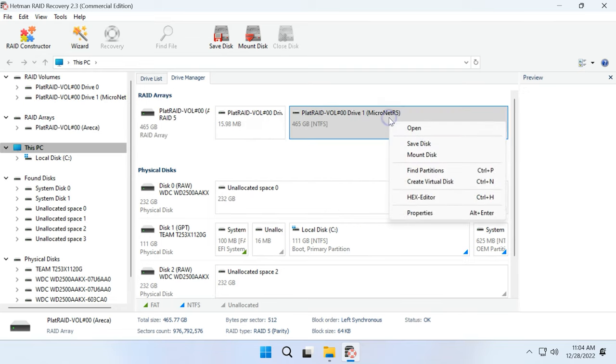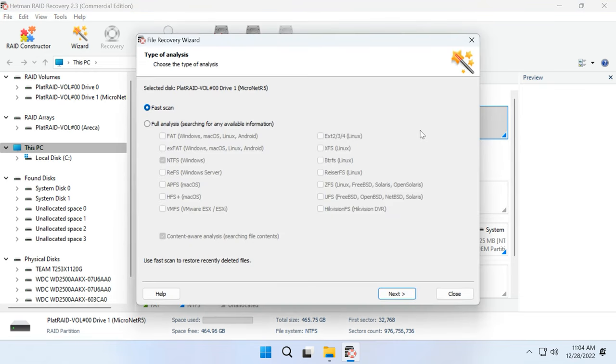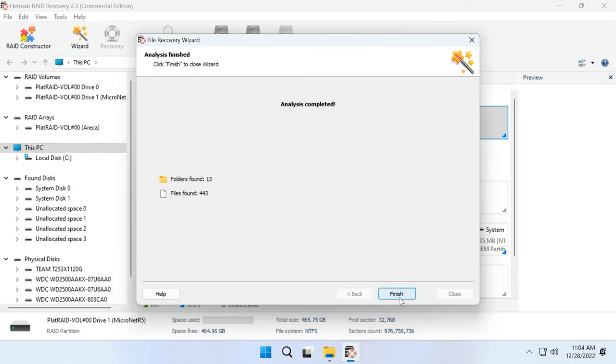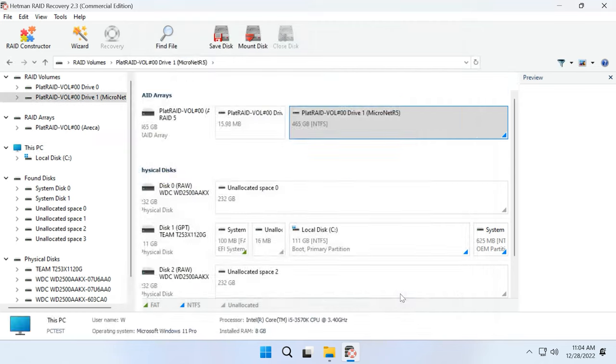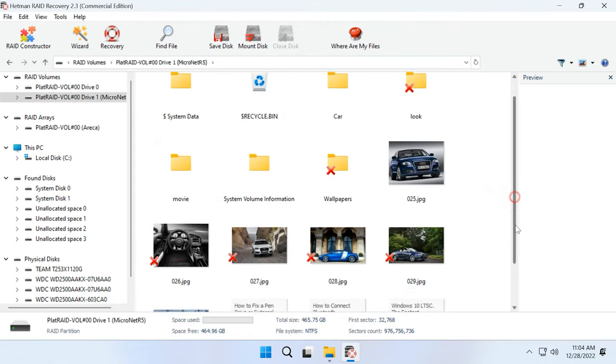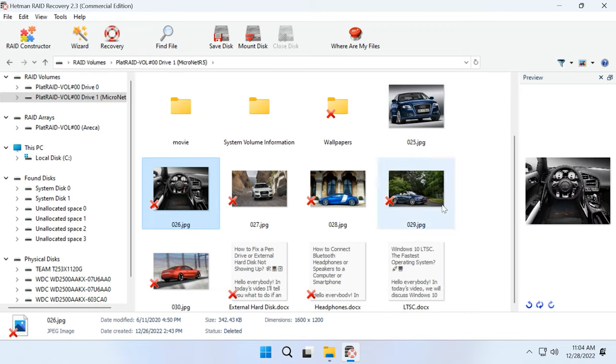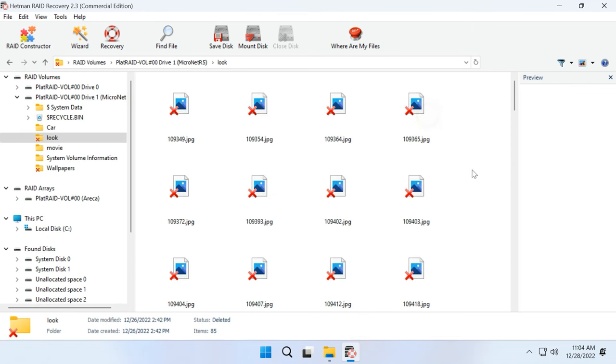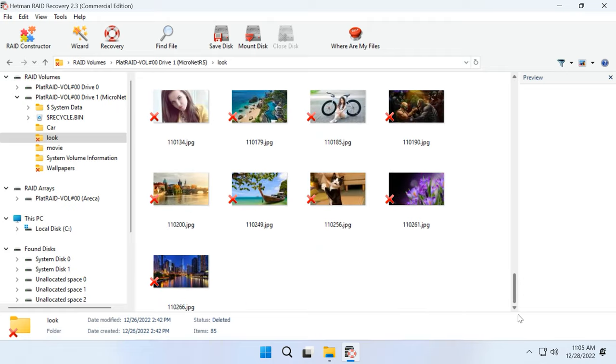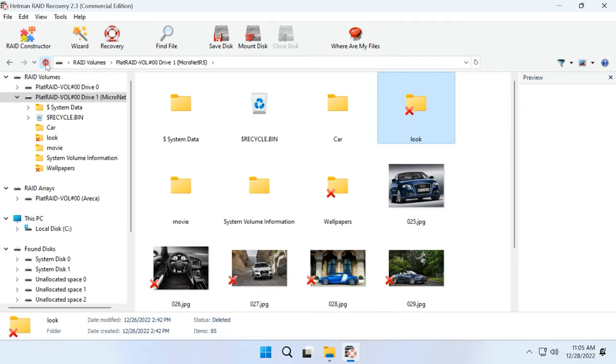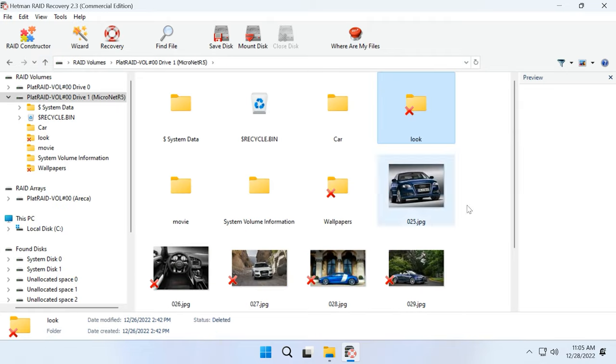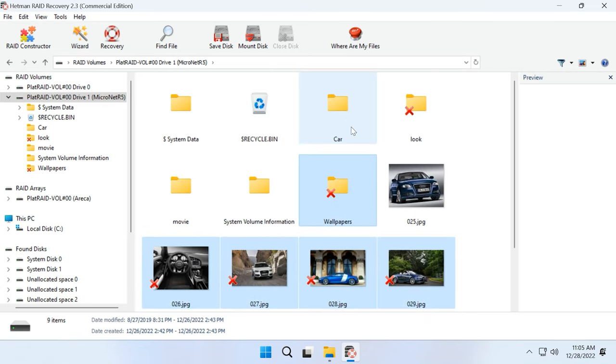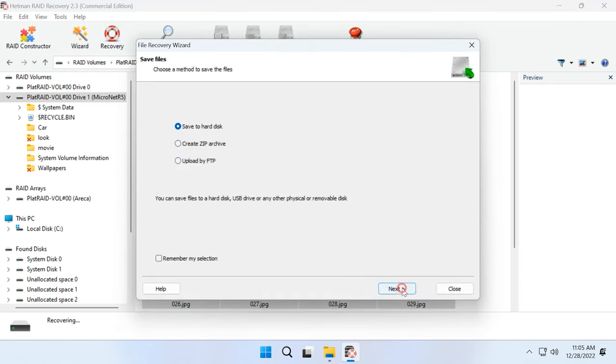To start searching for files, right-click on the array and choose Open. Then choose Analysis Type. Just as before, we recommend starting with Fast Scan. Open the folder where the necessary information was stored. Select the files you want to recover and click the Recover button. Choose where you want to save them and click Recover again.